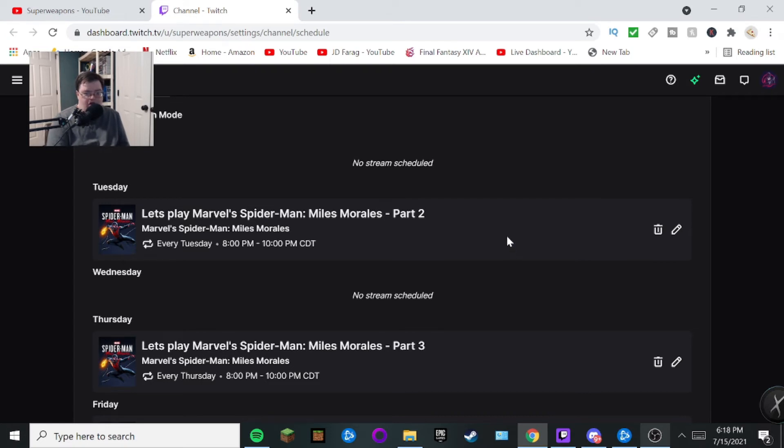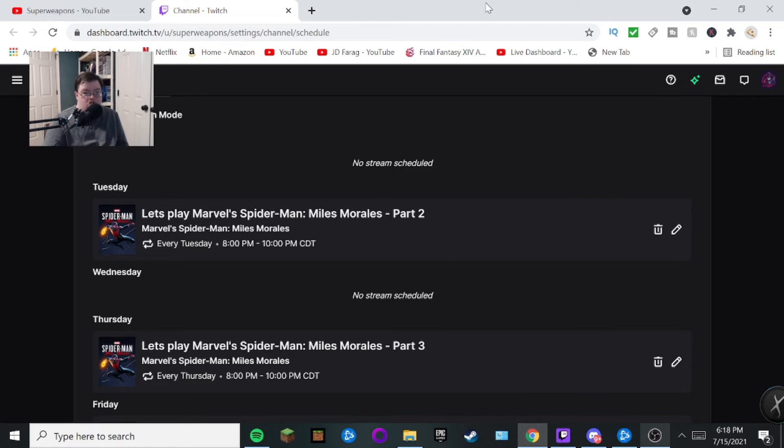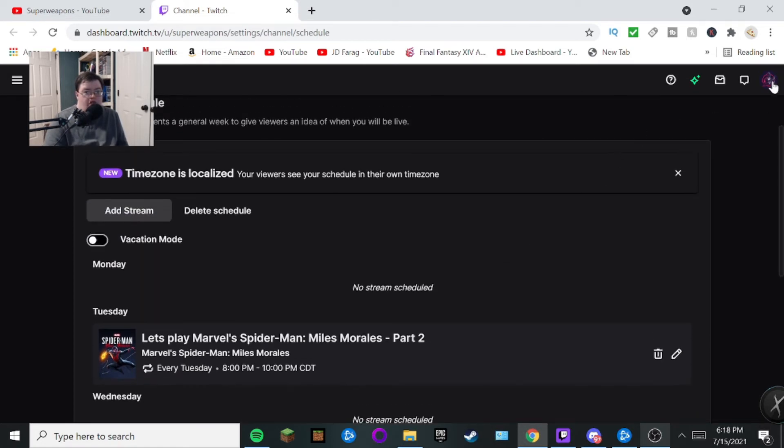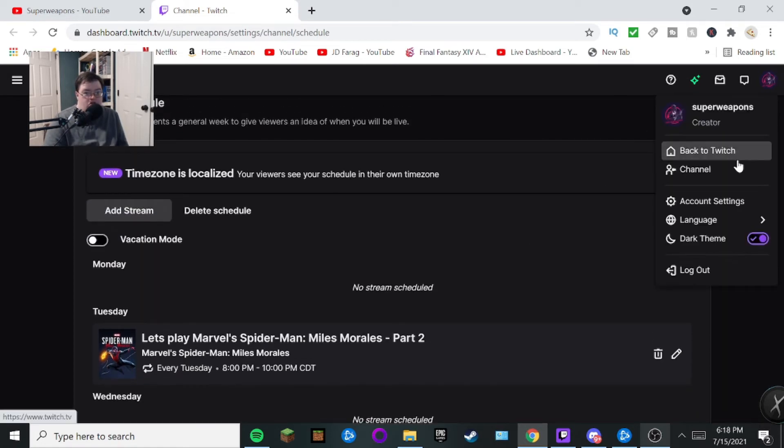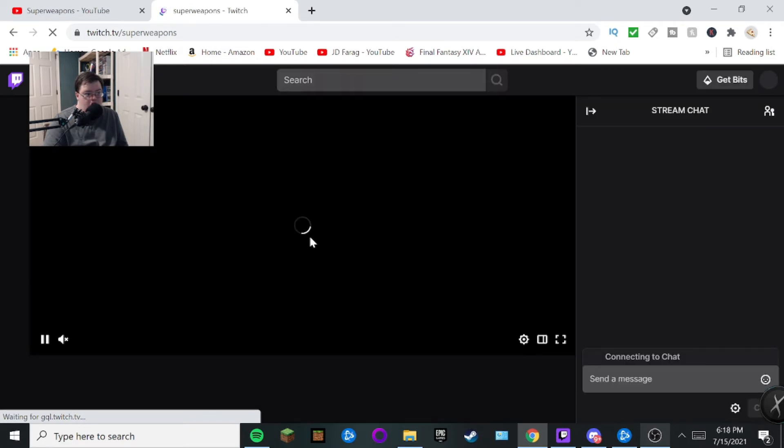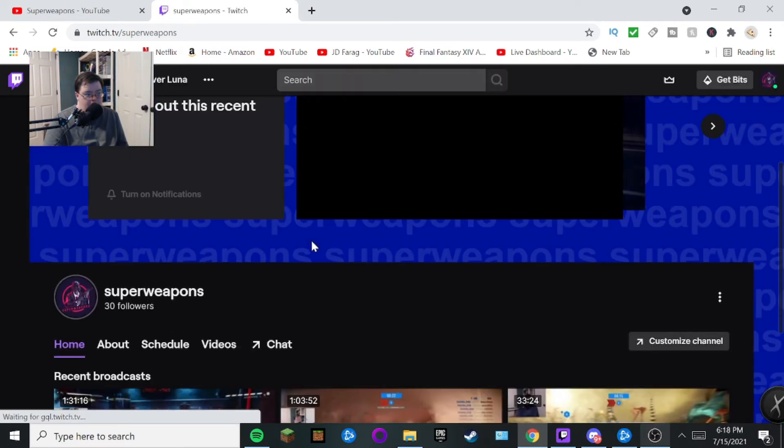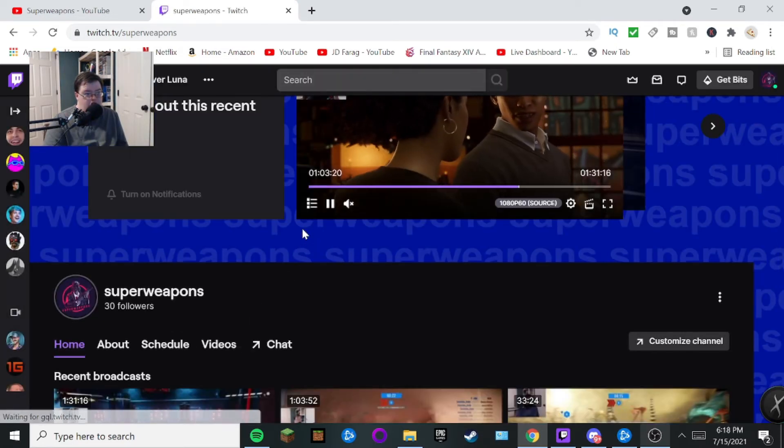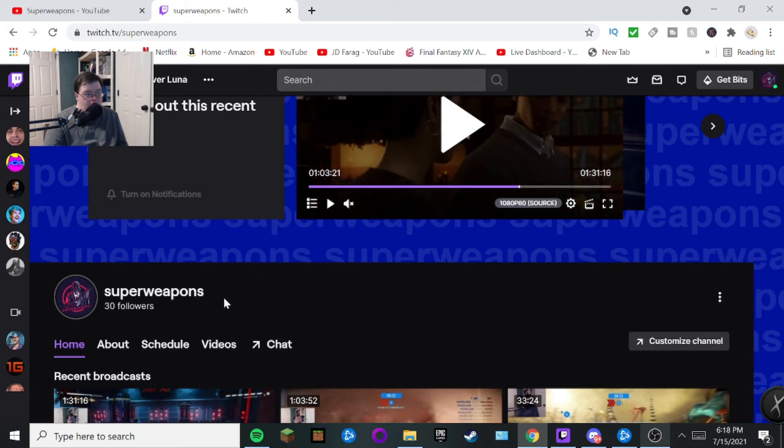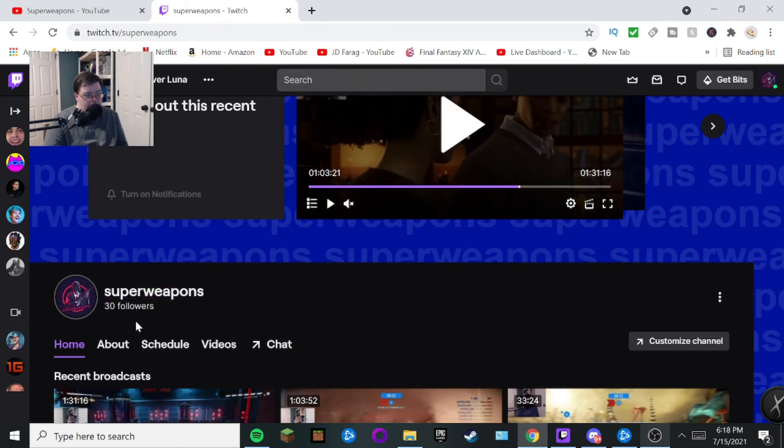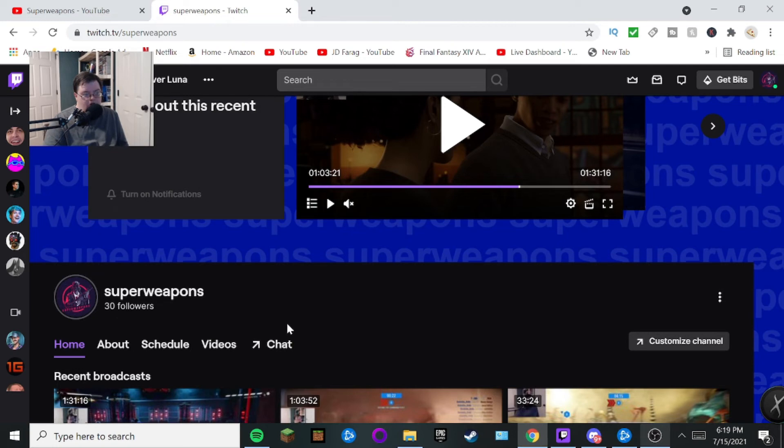So now you know how to add a stream schedule on Twitch for your live stream. Now if you guys have any questions about my Twitch channel, this is my Twitch channel I like to stream on here. Just gonna give you guys what it looks like. My Twitch channel is Super Weapons. This is my Twitch channel. As you can see here, I've already kind of started doing live streams on Twitch. I got 30 followers.